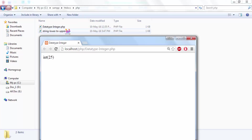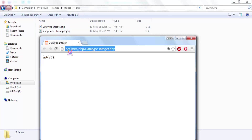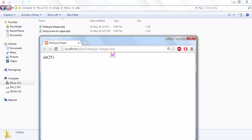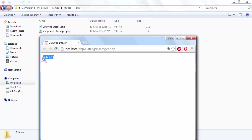Under that folder, put your PHP file and access it through localhost/php/datatype_integer.php. Automatically, you are able to see the data type followed by the value displayed in the browser.